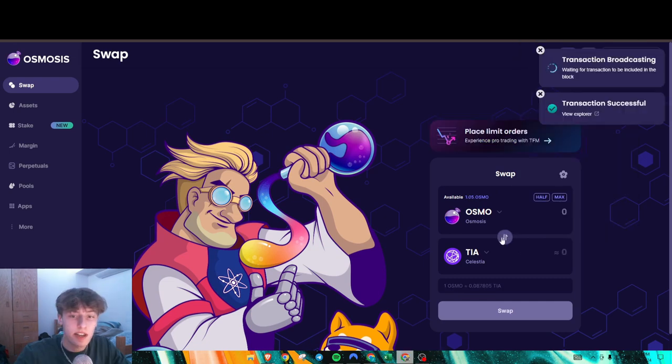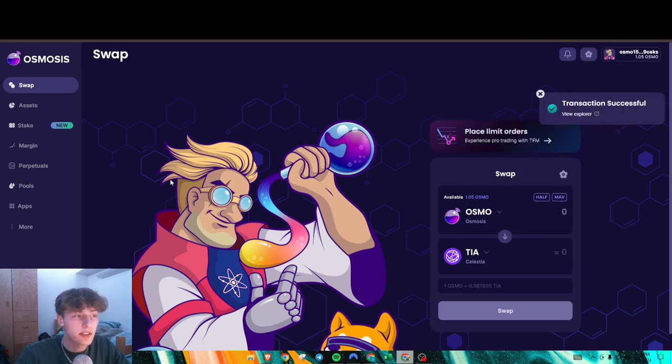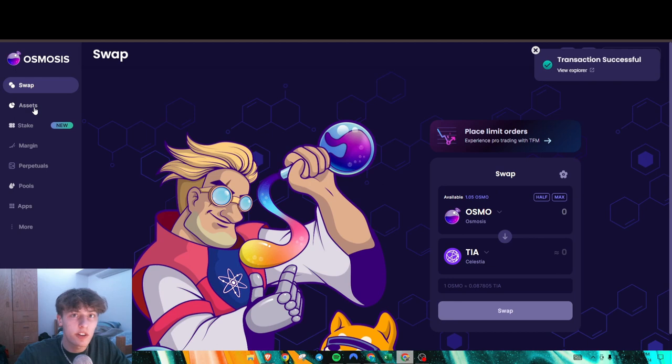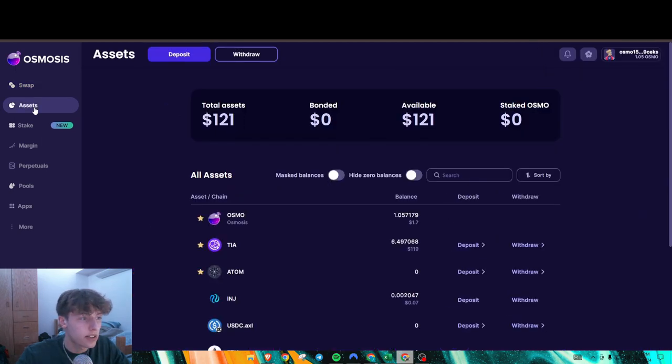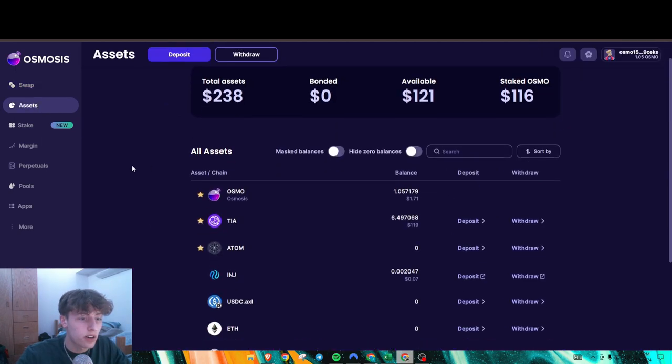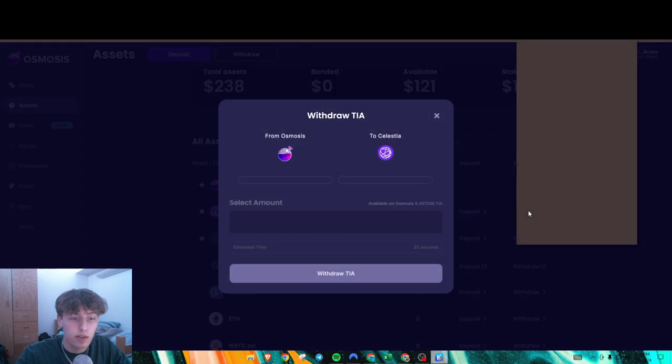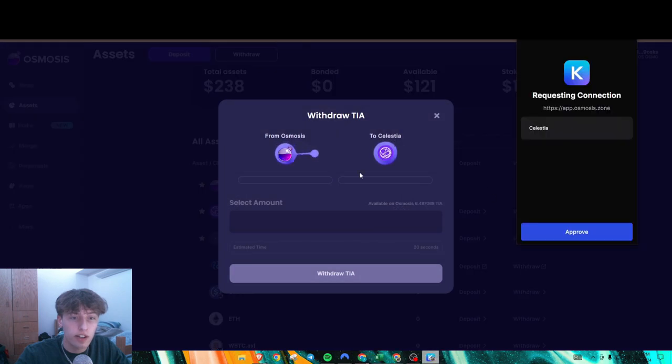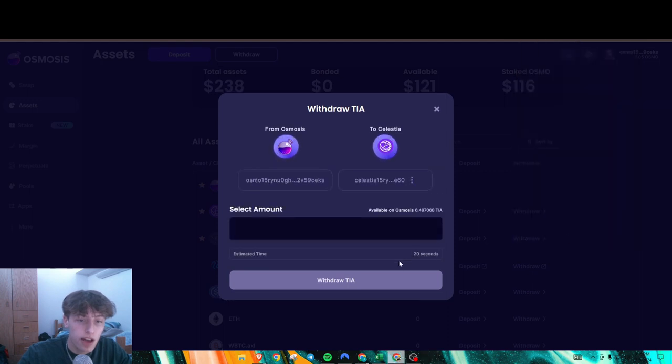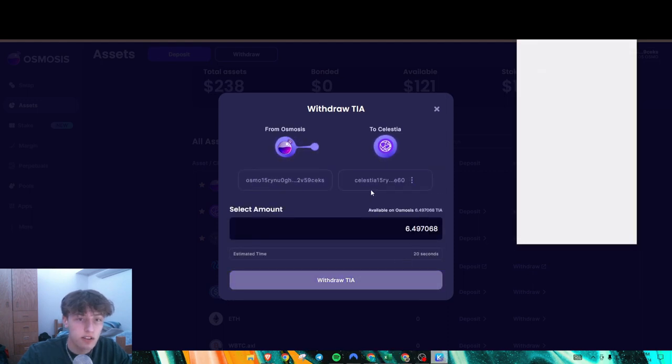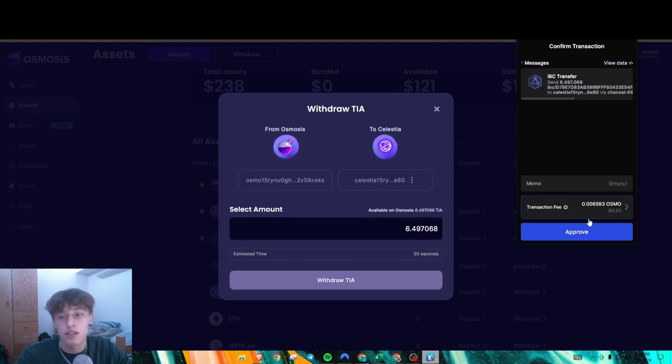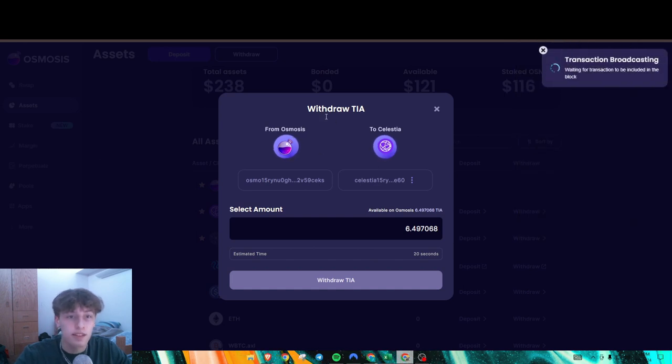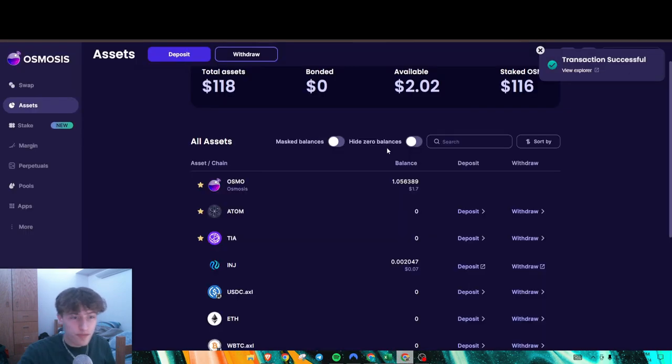Now we have our Tia, but our Tia is currently on Osmosis and we need it on Celestia. As you can see, it automatically recognizes whichever wallet you have in Kepler. I'm going to withdraw my Tia to the Celestia network. This is the IBC transfer I was talking about earlier.